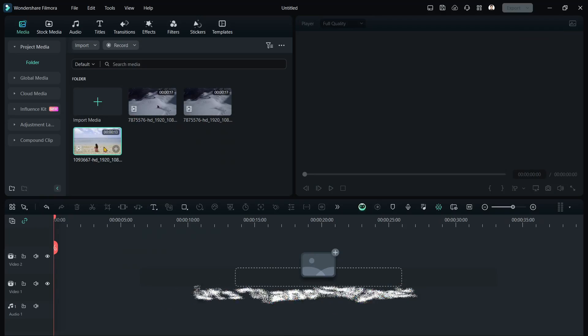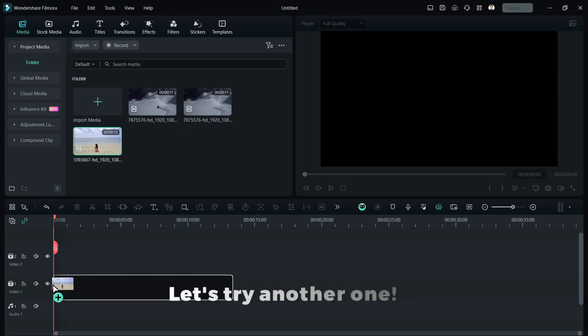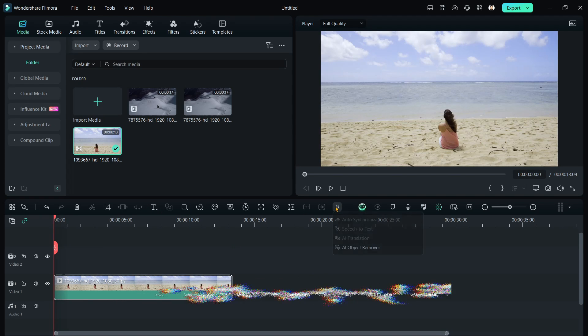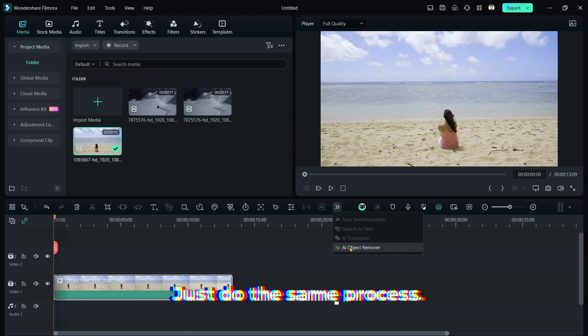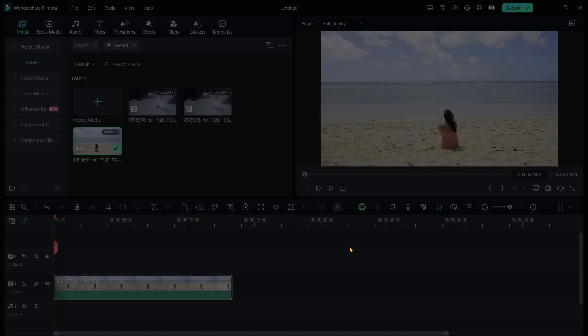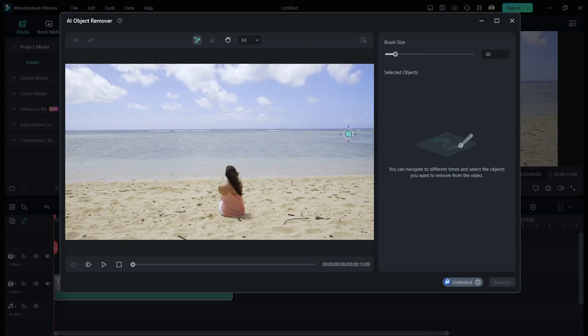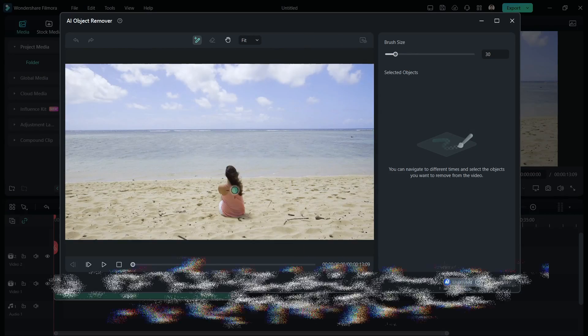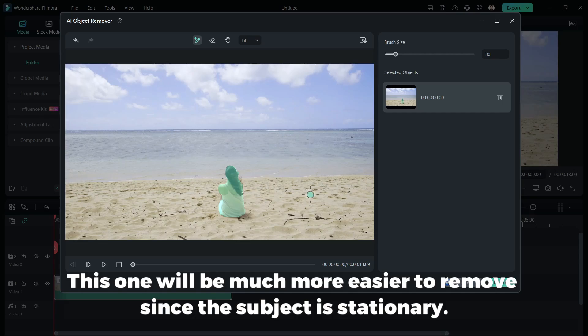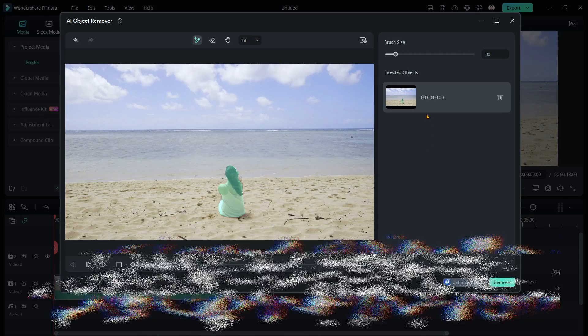Let's try another one! Just do the same process. This one will be much easier to remove since the subject is stationary.